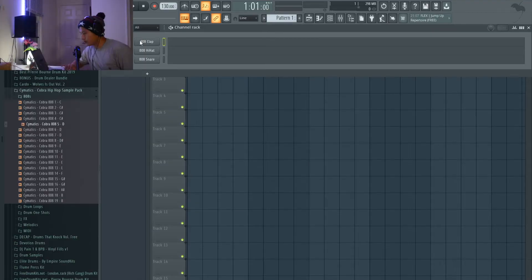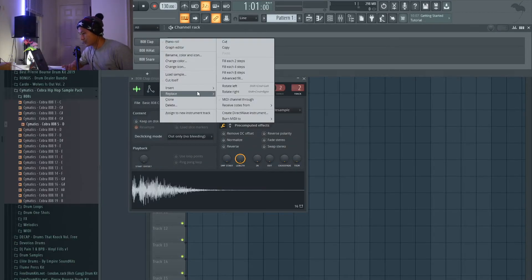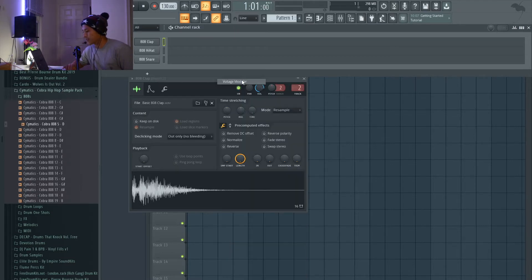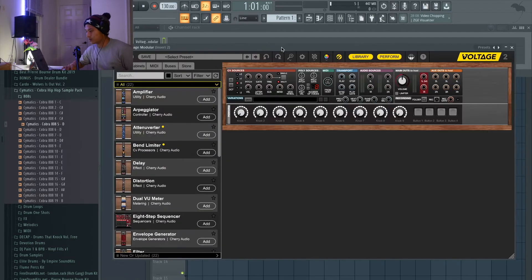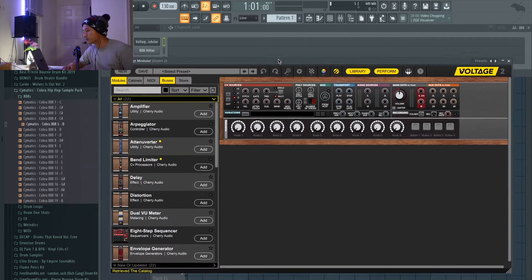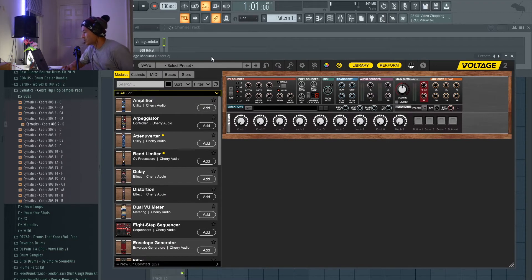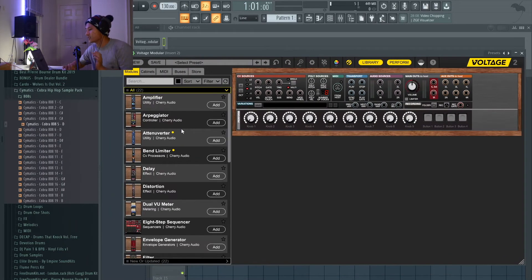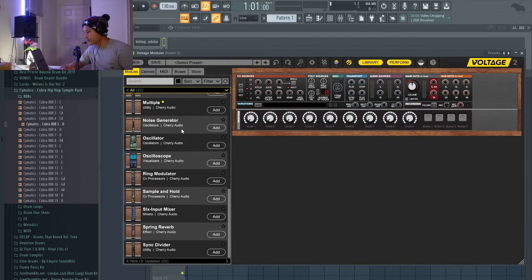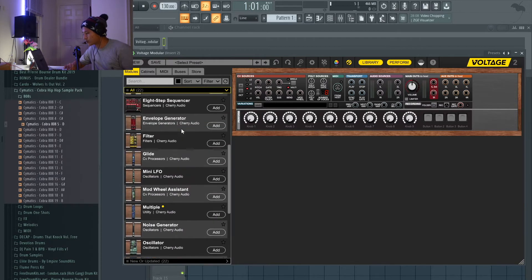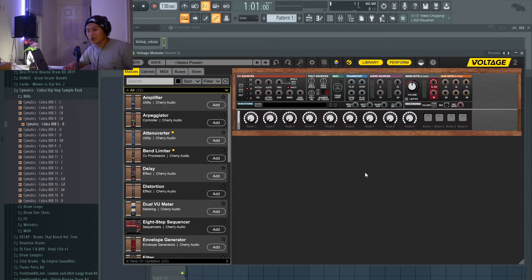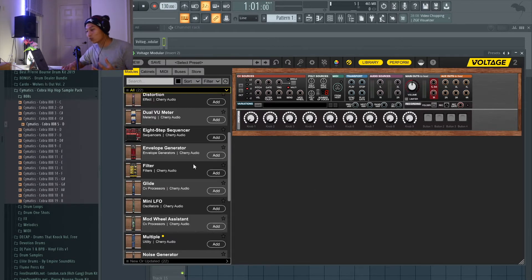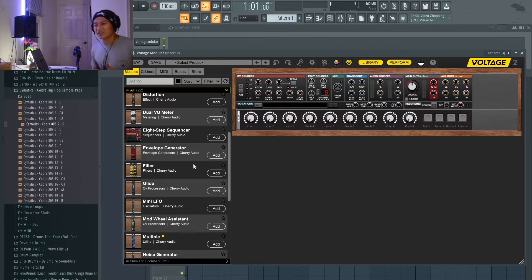We're going to open up Voltage Modular. I'll include the download link in the description so you guys can go grab that. The installation is pretty easy - it's a legitimate free software that they want you to have. This is the first thing you see when you open it up. Like I said, this is a modular synthesis emulator, and basically you have a bunch of components that you can use to build your own equipment.